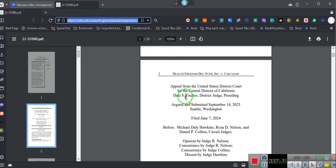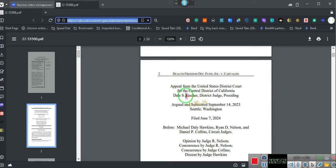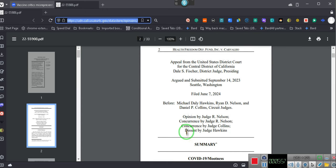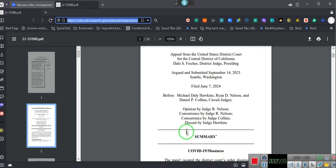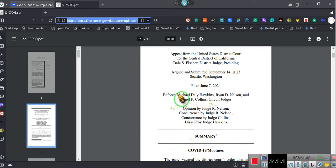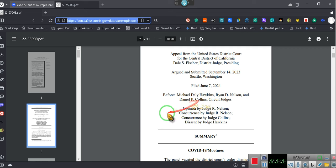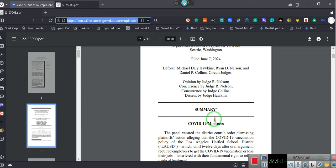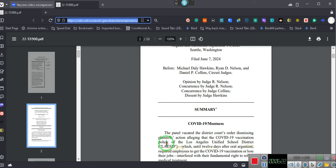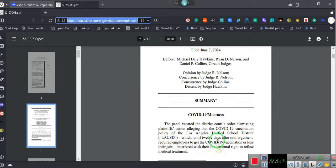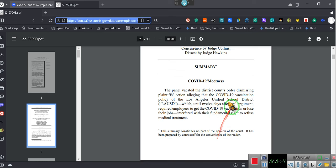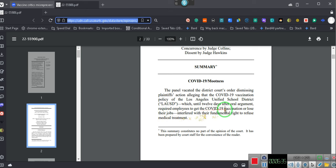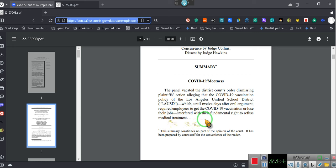Before Hawkins, Nelson, and Collins. Ladies and gentlemen, the panel vacated the district court order dismissing the plaintiff's action, alleging that the COVID-19 vaccination policy of the Los Angeles Unified School District, LA-USD, which until 12 days after all arguments, required employees to get a COVID-19 vaccination or lose their jobs, interfered with the fundamental right to refuse medical treatment. Ta-da! That's what the case is about.